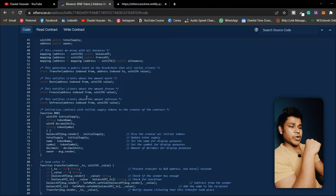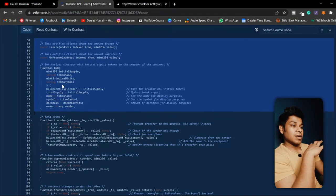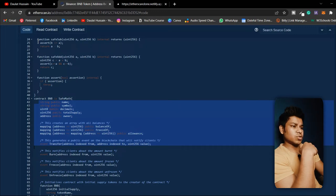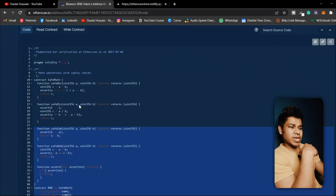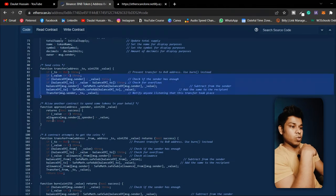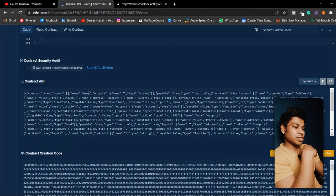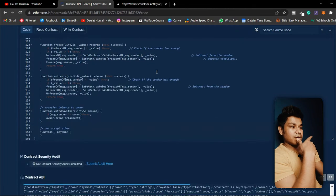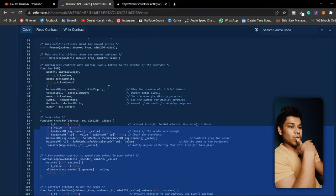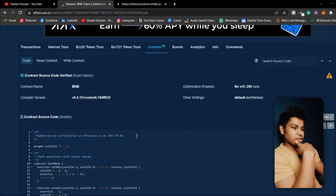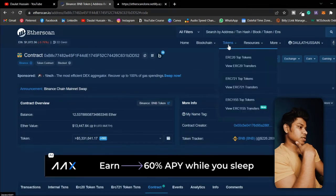The only motivation of this video is to show you that the code is available right here on Etherscan. Before you write your own ERC20 smart contract, have a look — these are the functions you need: approval function, transfer function, and more. You can also find the ABI of the contract here. This is the complete source code — you can decode it, modify it, and use it. You can also use OpenZeppelin, which is an open-source library providing all the functionality and best practices for creating your own token with high security.